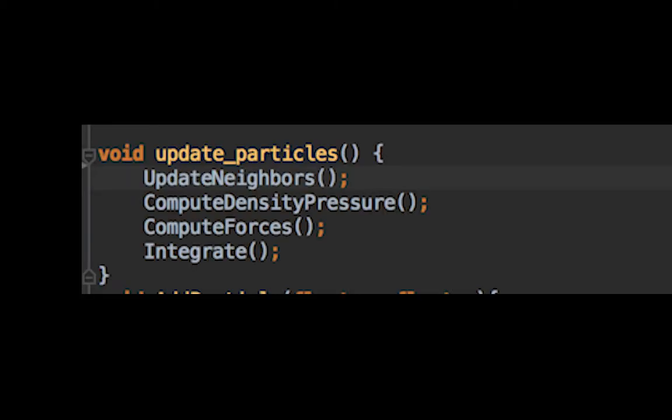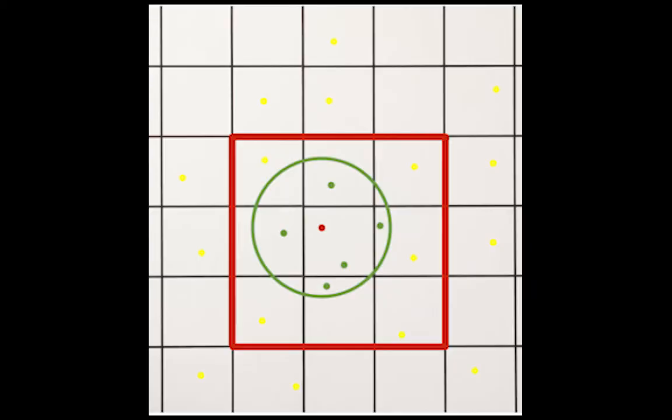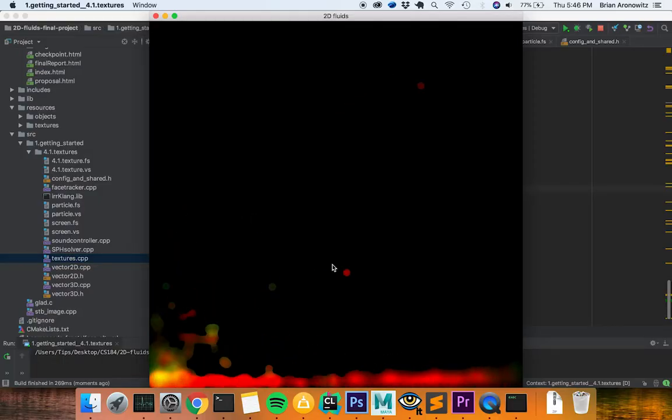For each frame, each particle uses the particle states around it to update its own states. We optimize these updates using a spatial hashing map computed every frame. Each particle generally only needs the particles in the touching grid cells to compute its new states, which can be quickly accessed from the spatial map.